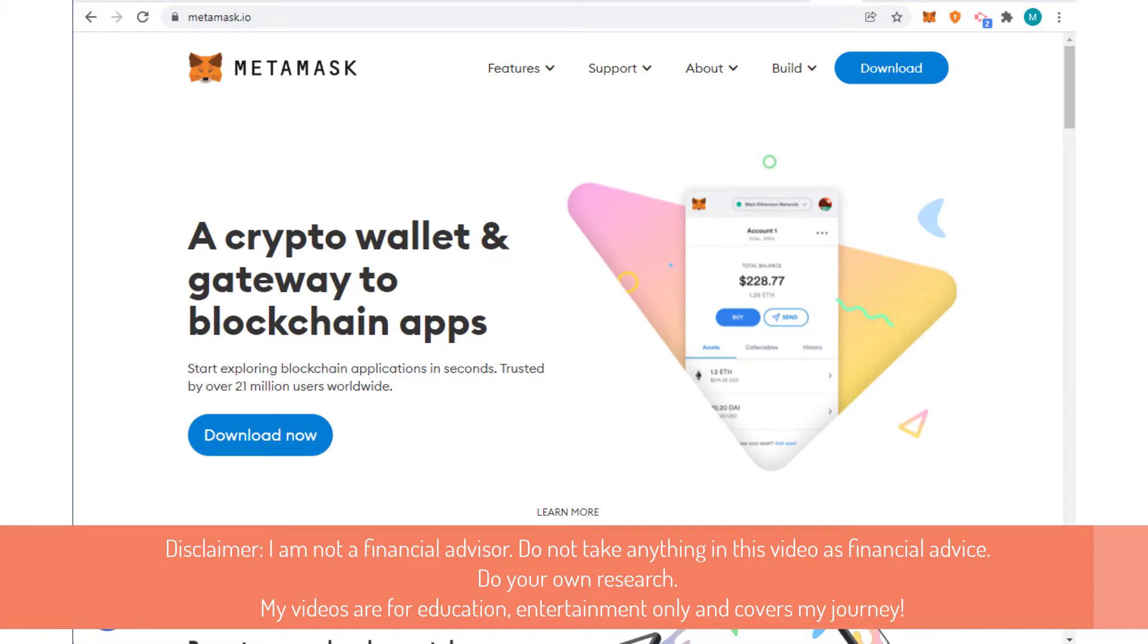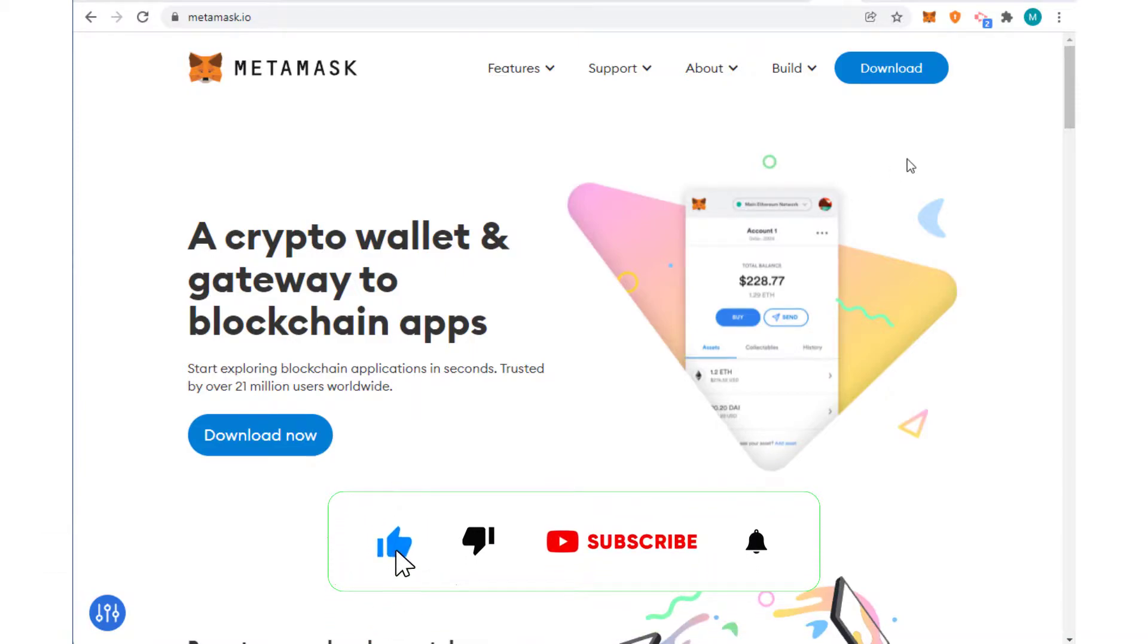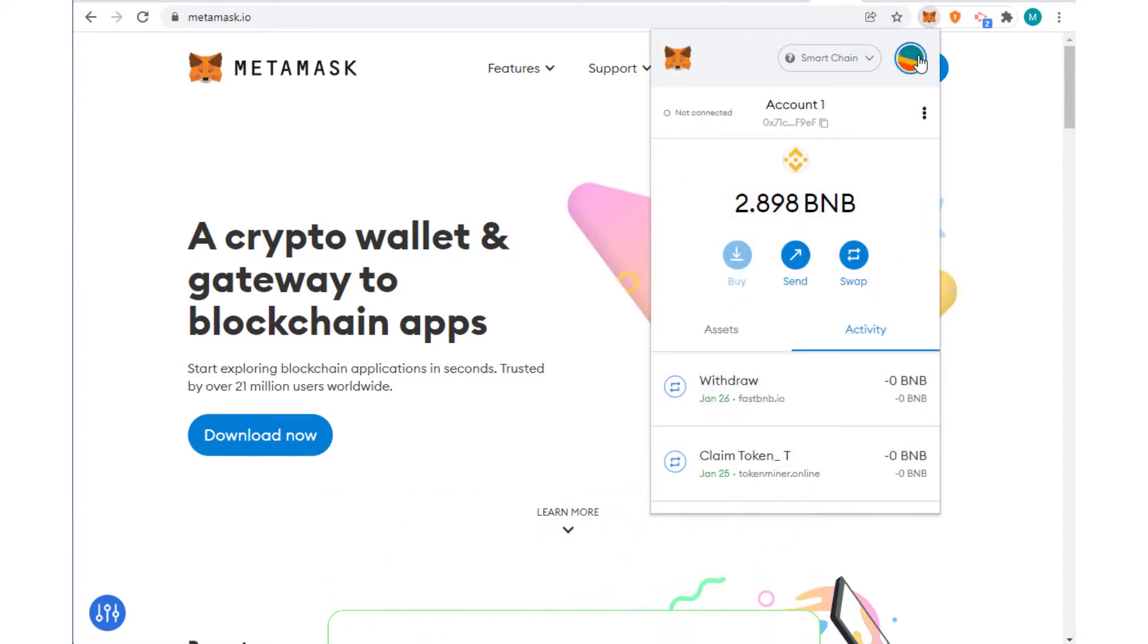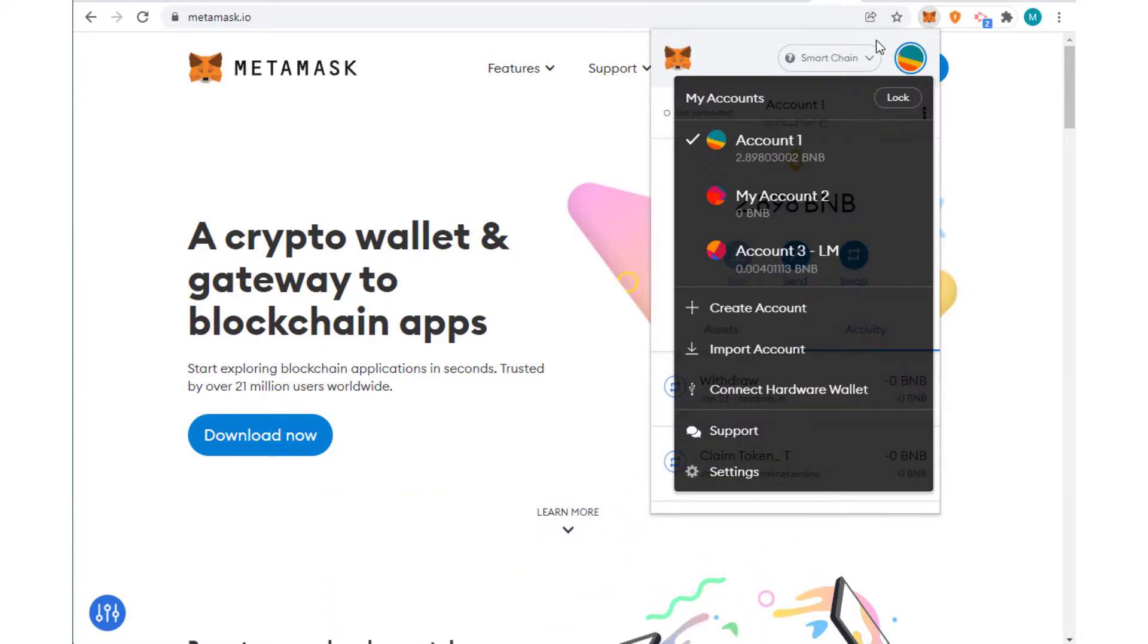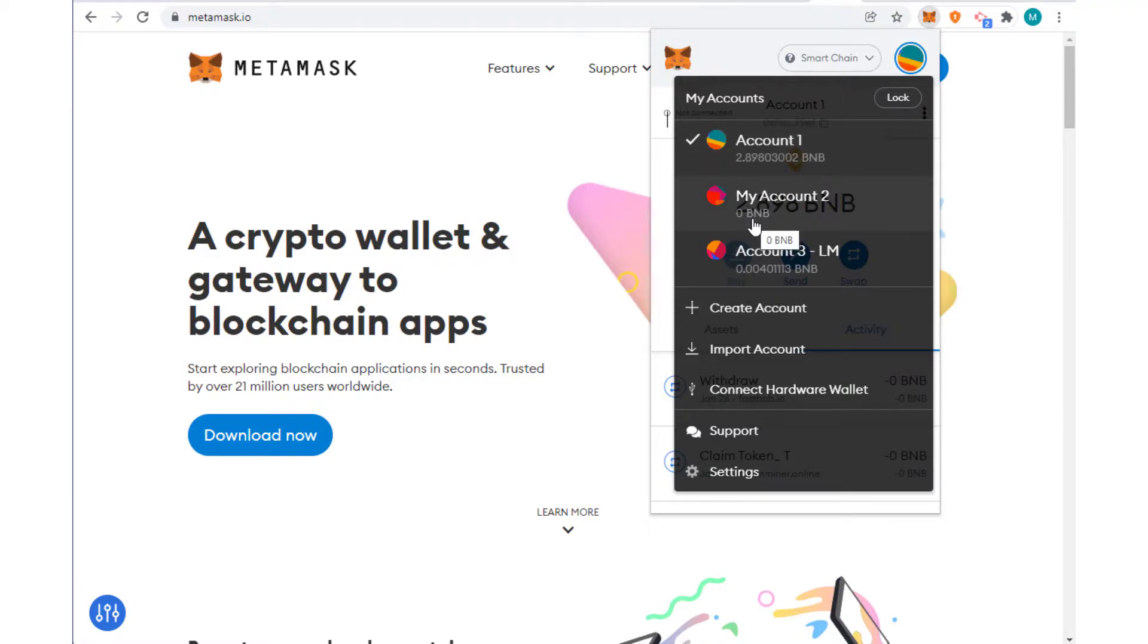Hi, in this video I'll show you how to transfer funds between two MetaMask accounts. So let's say this is my MetaMask. I click on the icon and if I click this icon again it shows I have three separate accounts and one of them has got 2.898 BNB and the other one has no funds, no money in it.